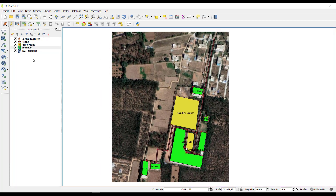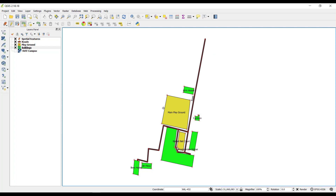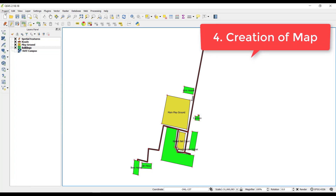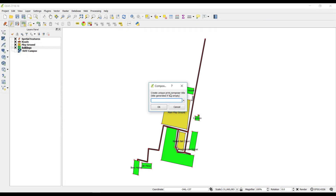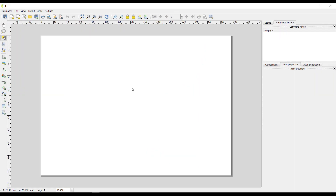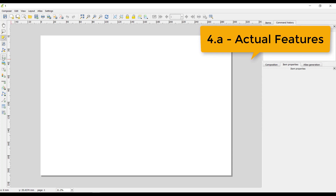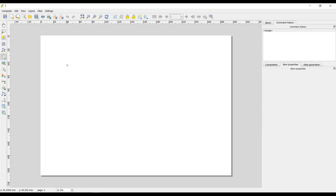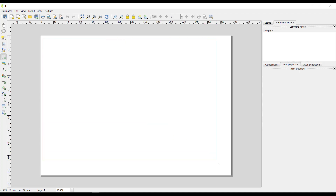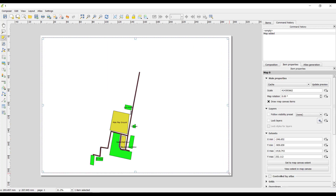Once done, we can remove the reference image by unticking its checkbox. Then move on to the fourth step: creating the map. Go to Project, then New Print Composer, give any name — I am going to give it as '1', click OK. We get another window. Step one is adding the features: go to Add New Map, click, hold the left mouse button, drag a box and release. We get our map. To change any properties, go to the right-hand side Item Properties.